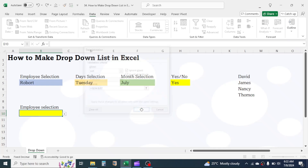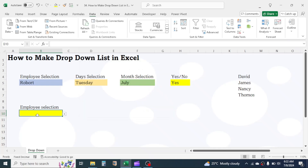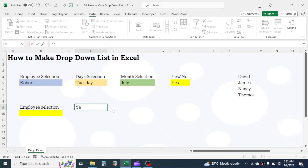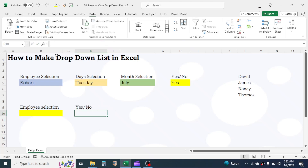Click OK. Here in the cell, the drop-down list has been created. If your list has a small number of items, you can directly type it in the source box. Let me create a drop-down list for a Yes/No selection.